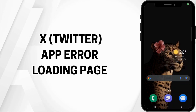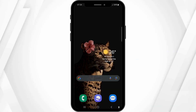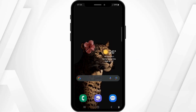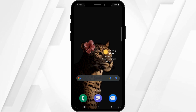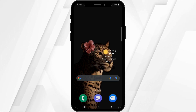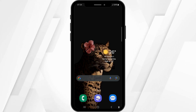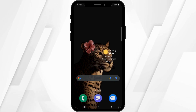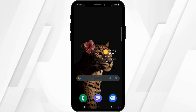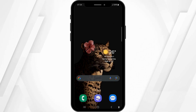How to fix the X Twitter app error loading the page. Hello and welcome back to our channel. In this video tutorial, we'll be discussing about fixing the X Twitter app error that is blocking the loading screen. So now let's get started.